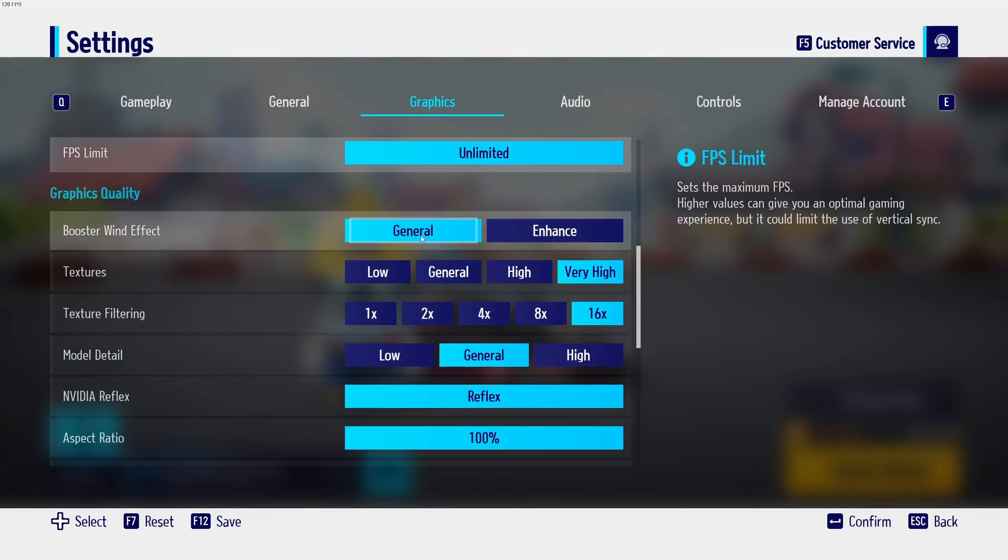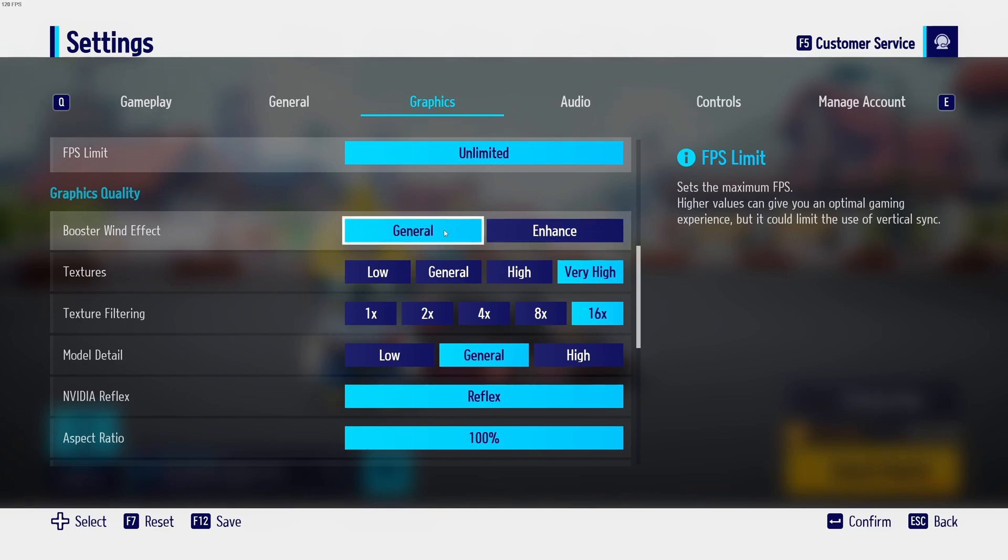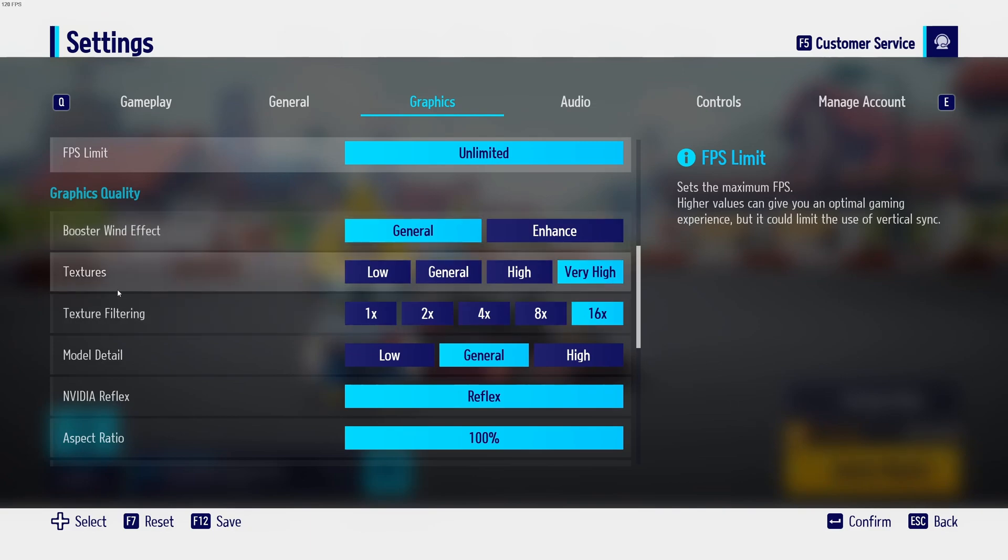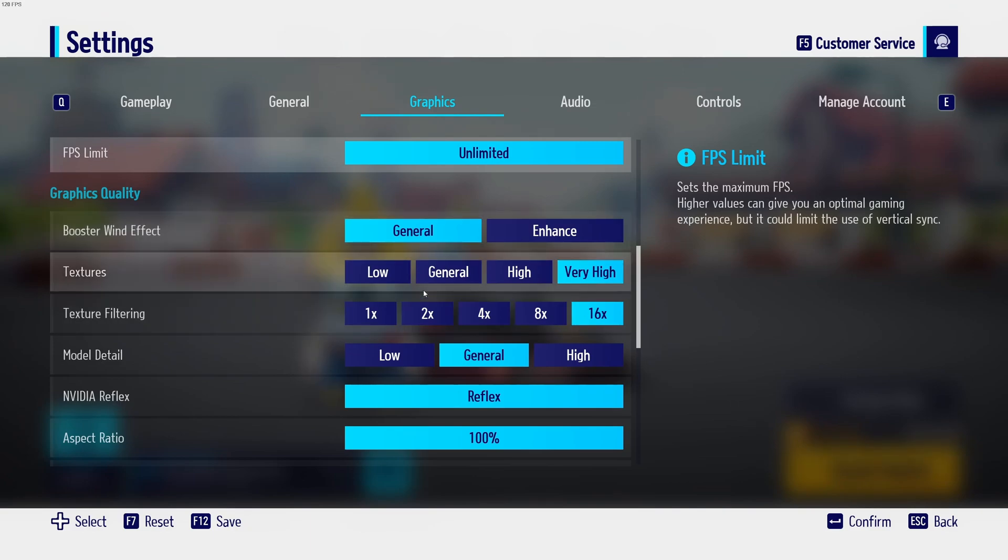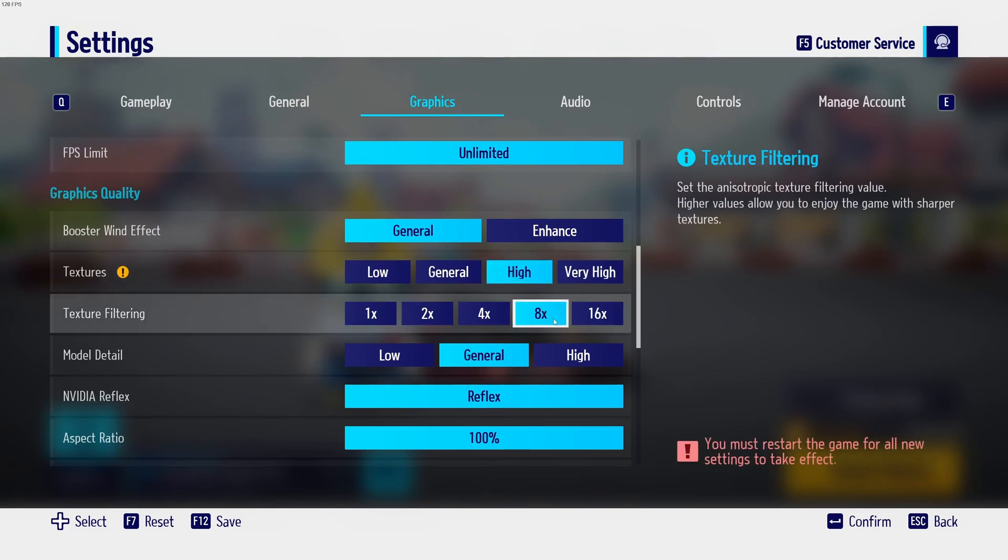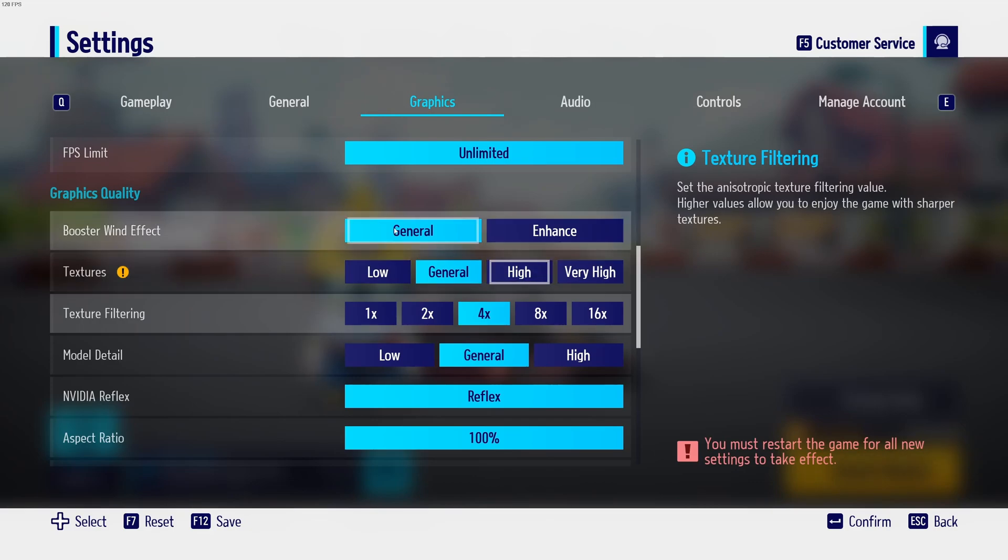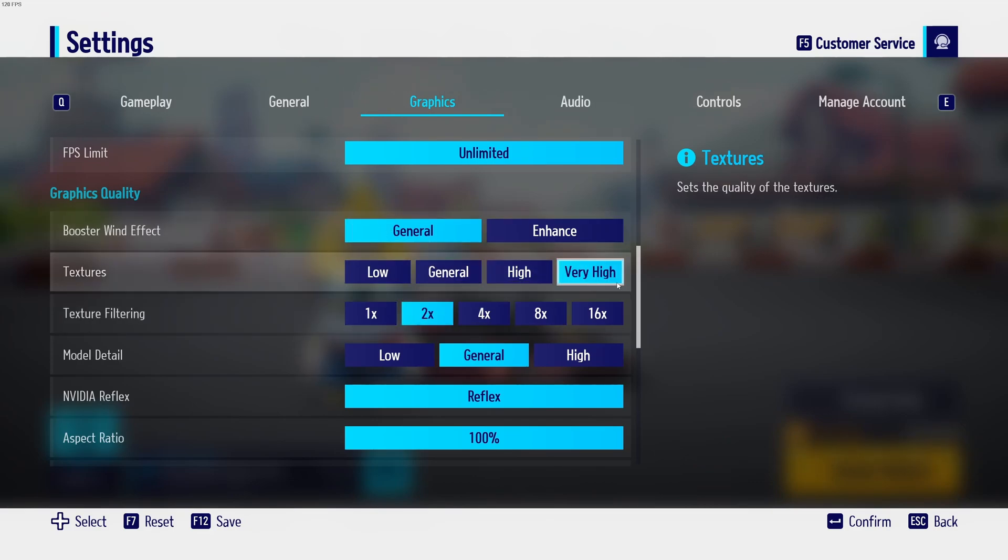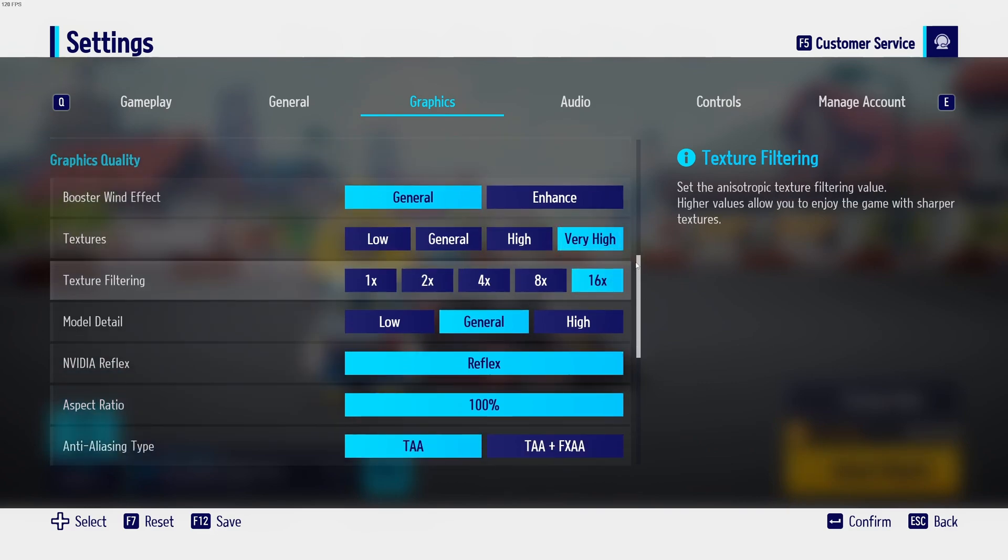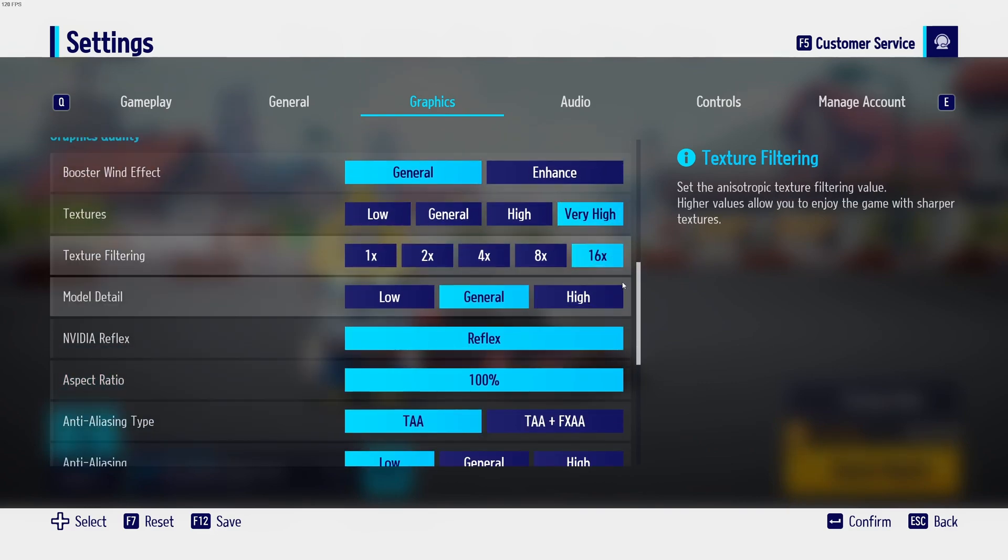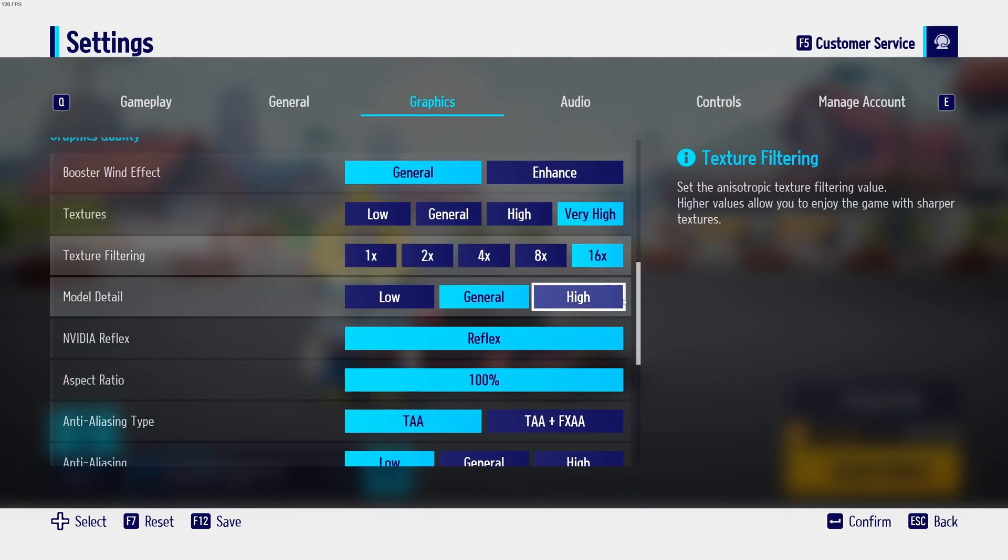Booster wind effect. You can expect a 3% boost in your FPS if you go to general and a better visibility. So I recommend to go general. Texture and texture filtering. If you have more than 4GB of VRAM, you can definitely play very high 16x. 3GB go high and 8X. And if you have something less than 3GB like 2GB or even 1GB, go with general or maybe 2X, something like that. And it will really help to make sure that you have the proper amount of VRAM.